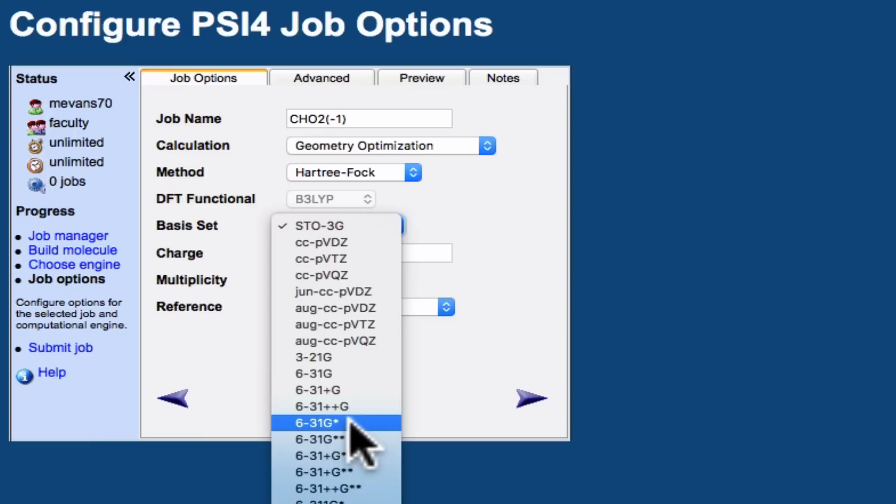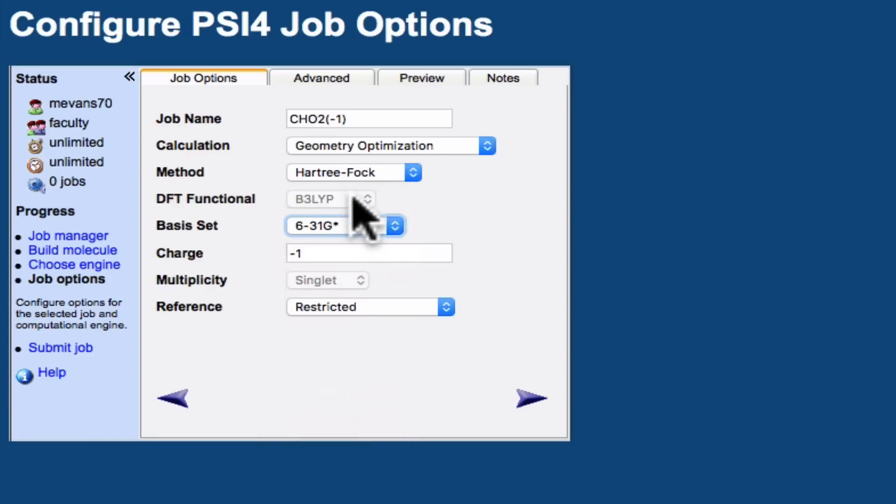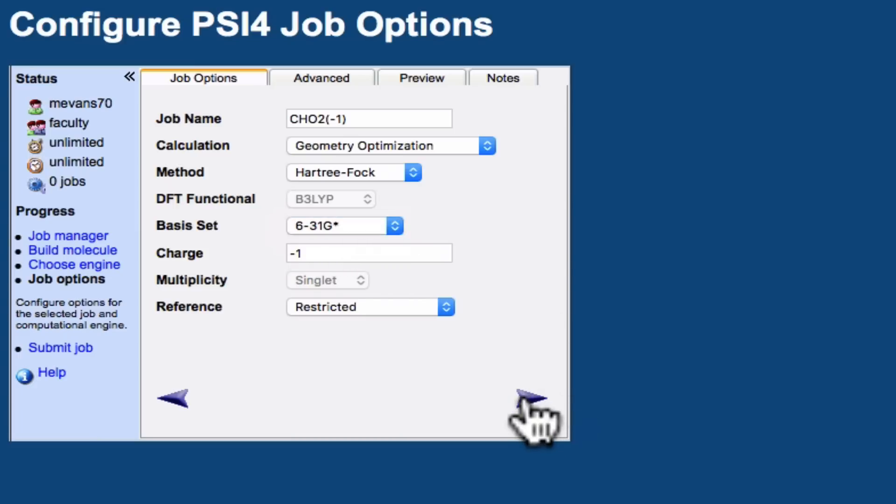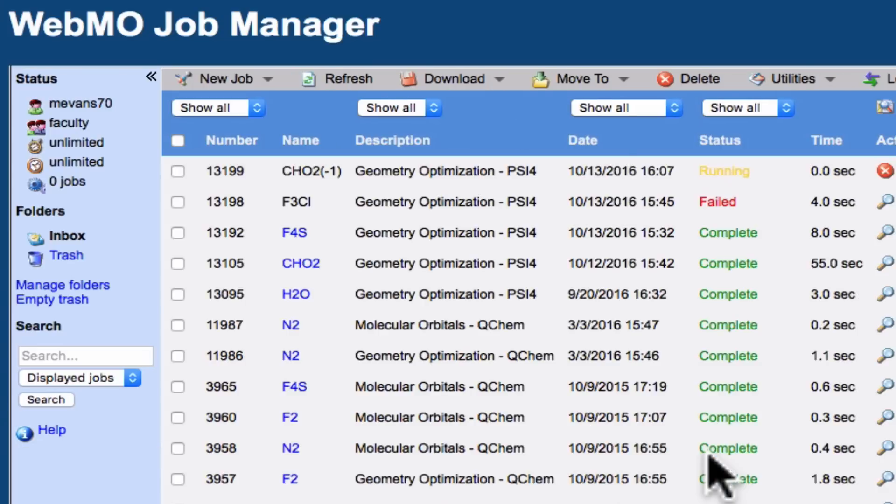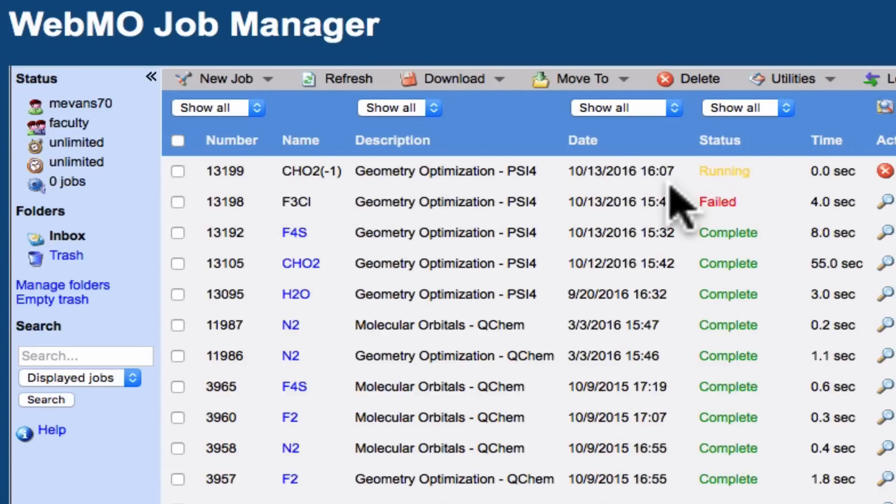In some versions of the lab manual, in old versions of this experiment, you may see 631G D in parentheses. This has been replaced with 631G star, so select that here. Moving forward, now we see the calculation running here, and after a few seconds or potentially a couple of minutes, we're going to see that the calculation has completed.